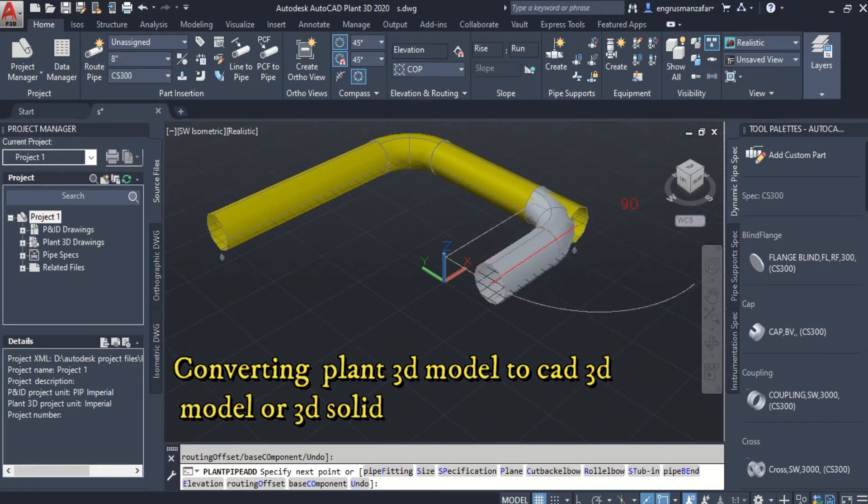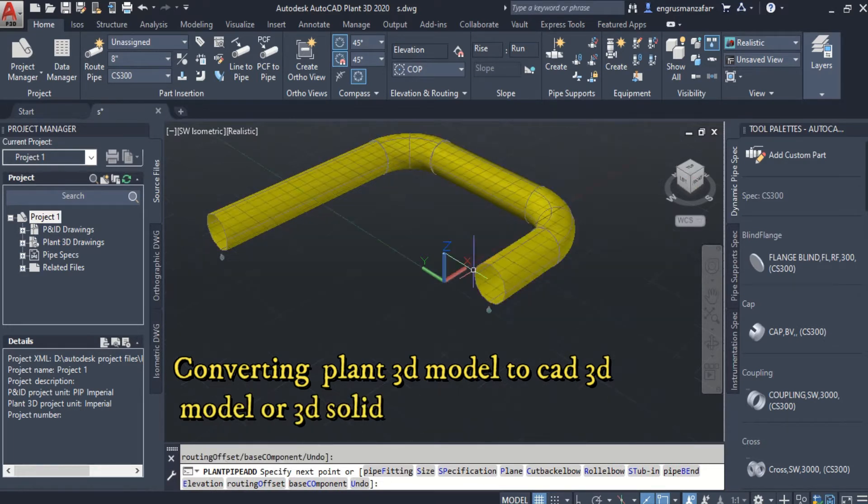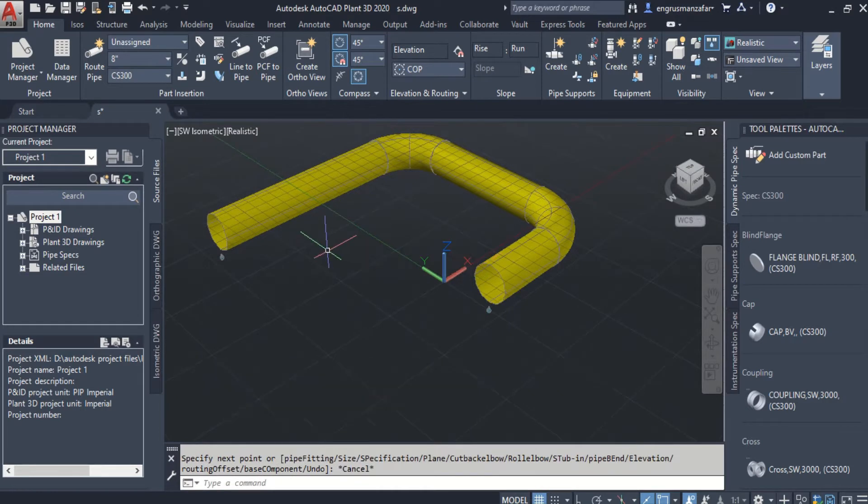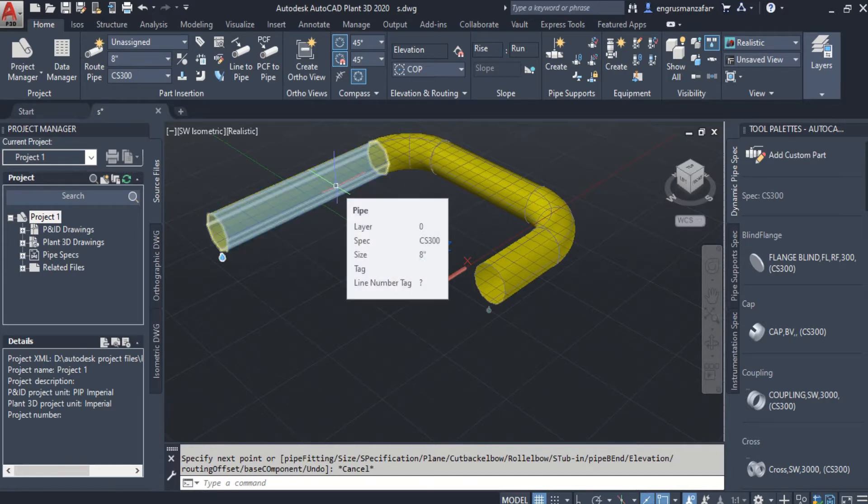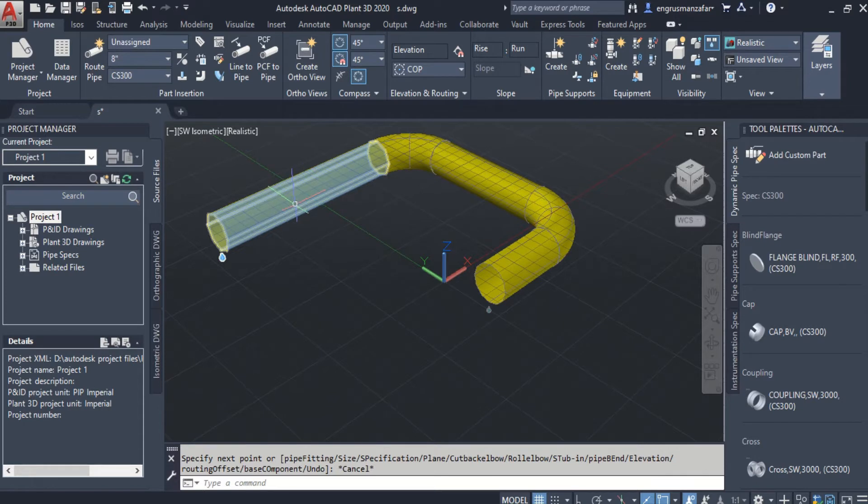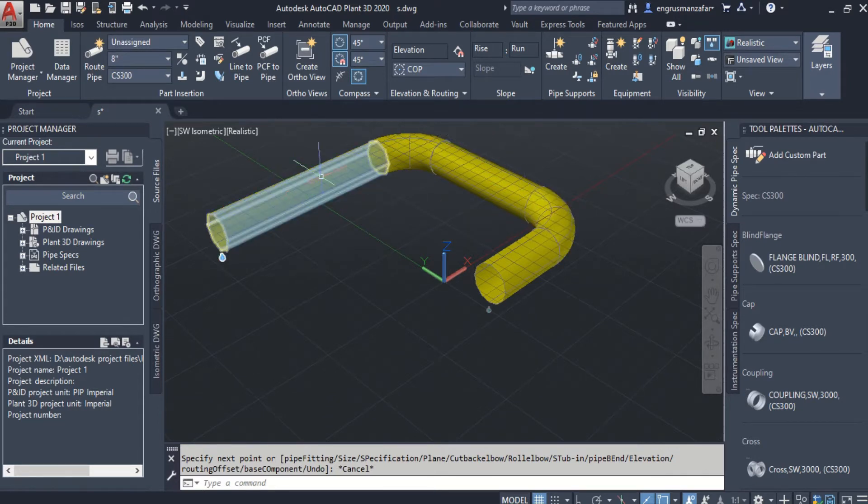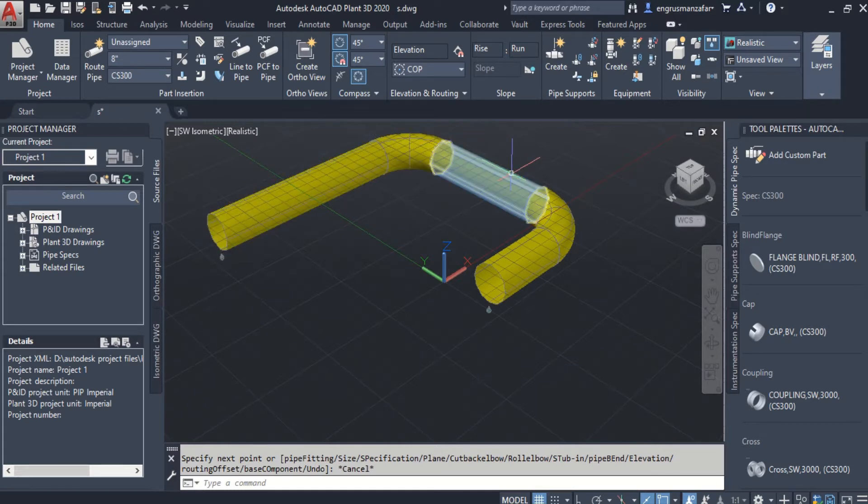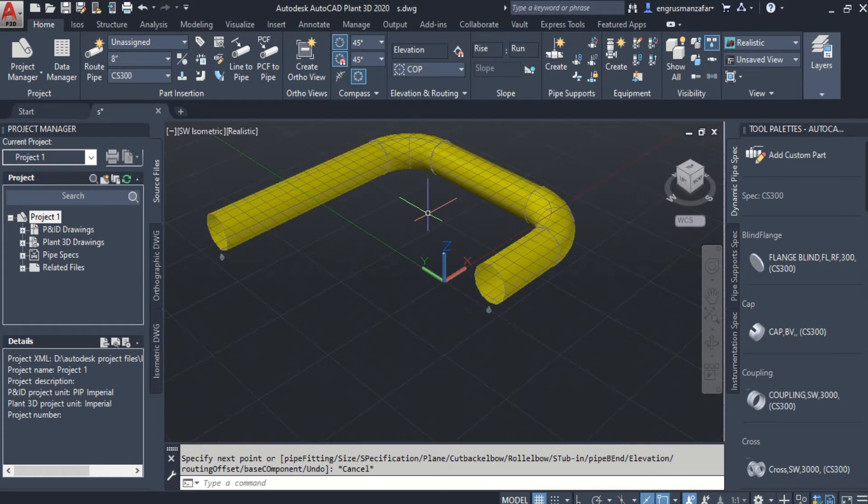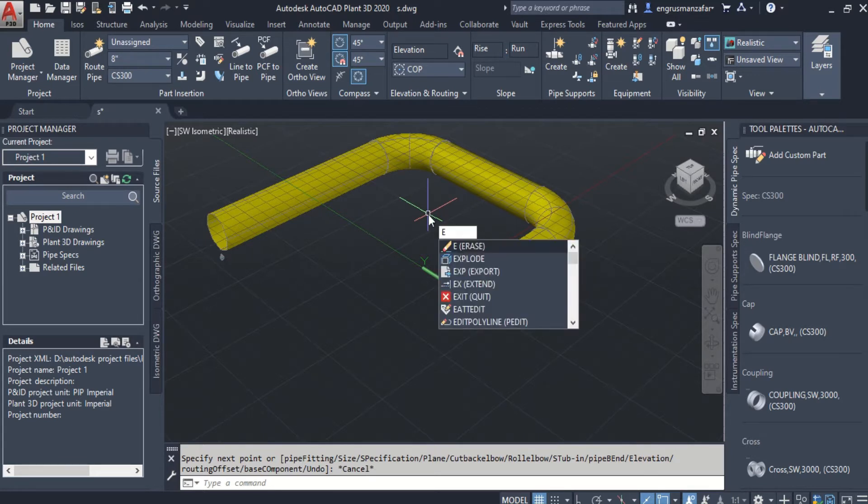We end up here. The modeling tools cannot be applied to this model as it is not a solid or surface. So to convert this pipe segments and elbows into 3D solids, we have to convert it into 3D solid. This can be done very easily. Run the explode command.